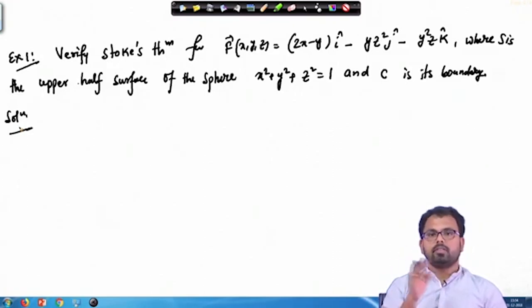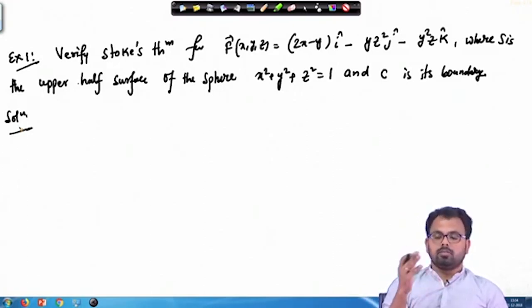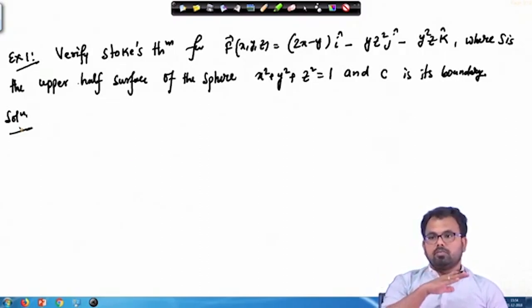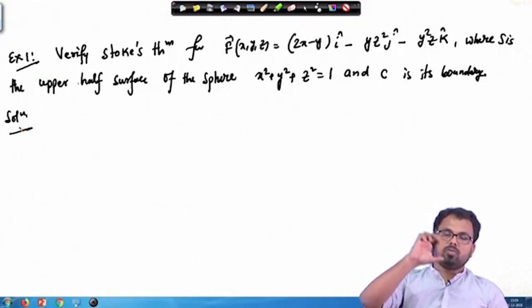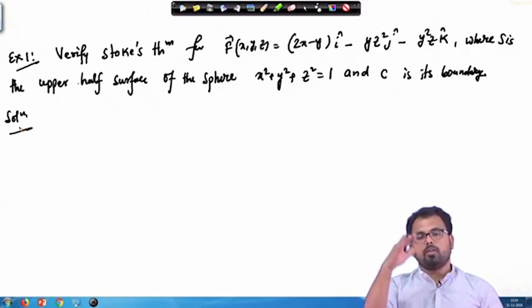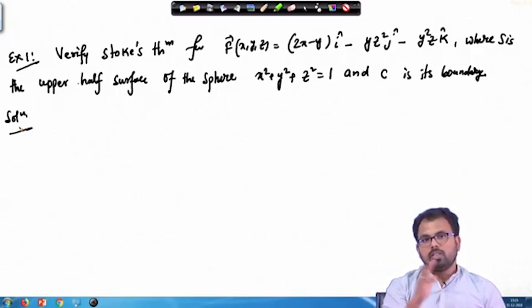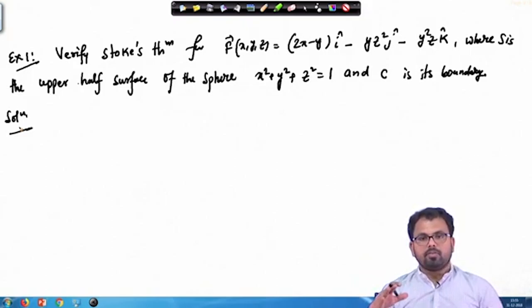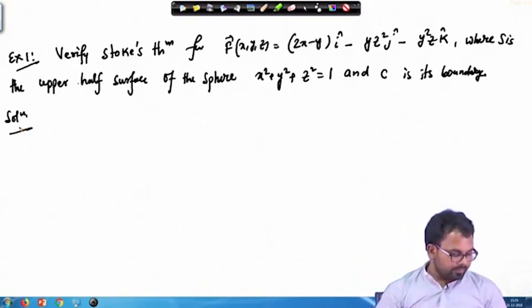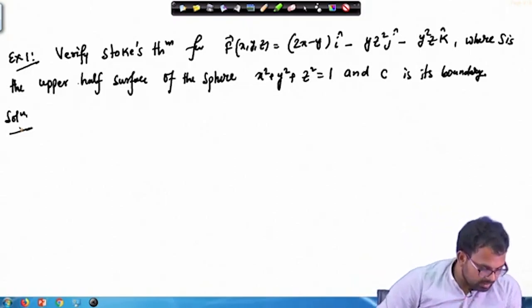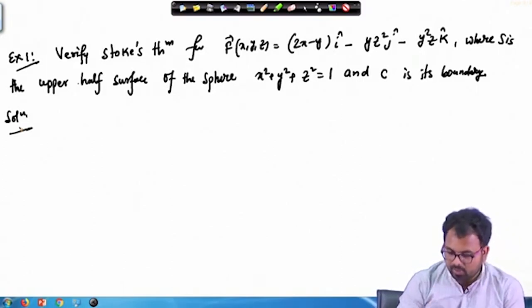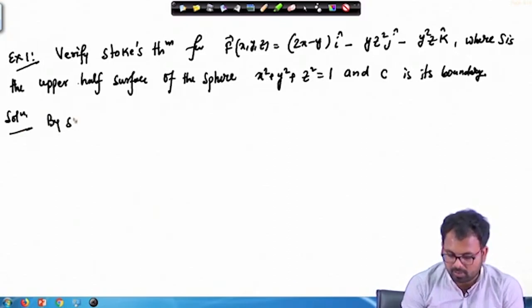If you consider the x-axis, y-axis, and z-axis, then we can consider the upper half as from z = 0 to z = 1. That could be one upper half, or x = 0 to x = 1. In any case, to verify Stokes theorem we write the statement: by Stokes theorem we have the line integral equal to the surface integral.